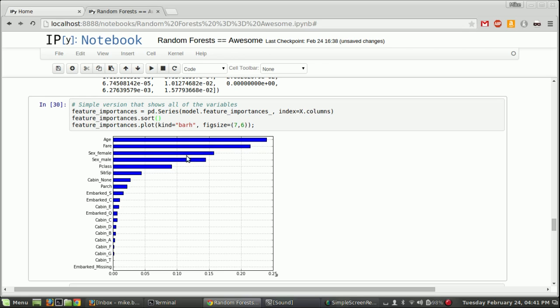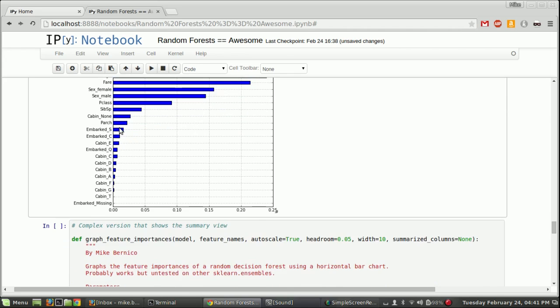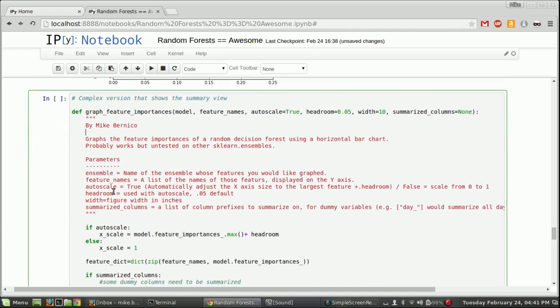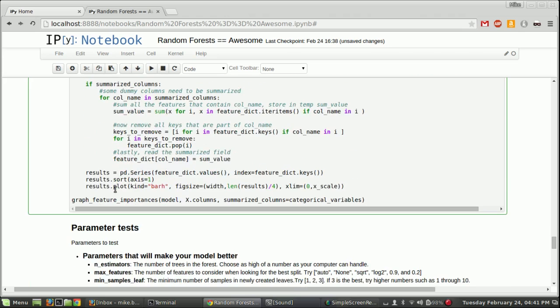So what we could do is we could do some very simple code to say a features importance variable is equal to pd.series. So we're going to make a series where the data in the series are these feature importances, and the index of the series is the name of the columns, just in order. And so by running this code, by sorting these variables, and then by plotting it, we get a very slick bar chart where this bar chart shows here's how each variable is important. So we could see age is the most important when viewed in isolation. Fare is second most, and sex female is third most, sex male is fourth most, and so on. And you see all these cabin names, each one is a little bit important.